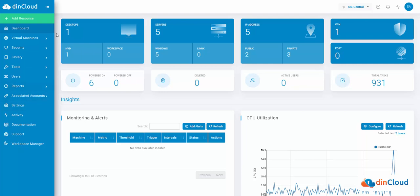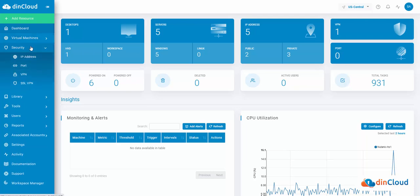In this video, we'll show you how to use the dimCloud orchestration platform to order an IP address. To begin, login to the application and select the Security option from the side menu, followed by IP Address.